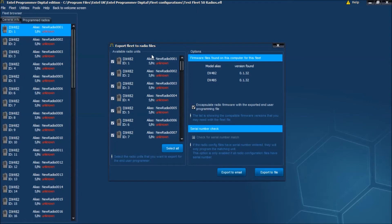We can export the file, which would normally be saved to C:\Program Files\Entel UK\Entel Programmer\Export Files. Alternatively, we can export to email.